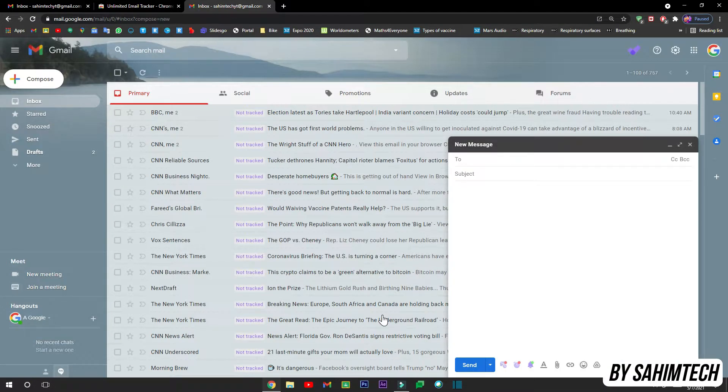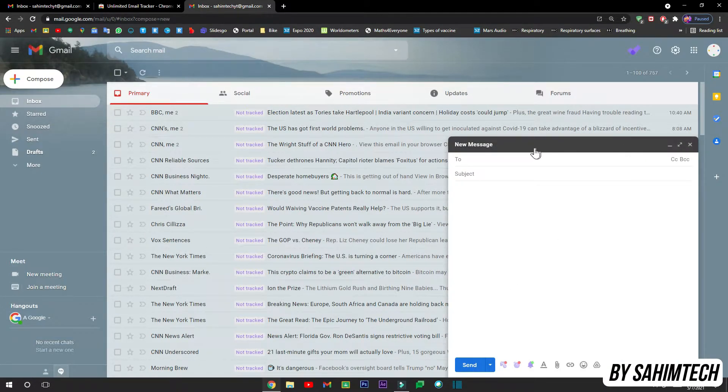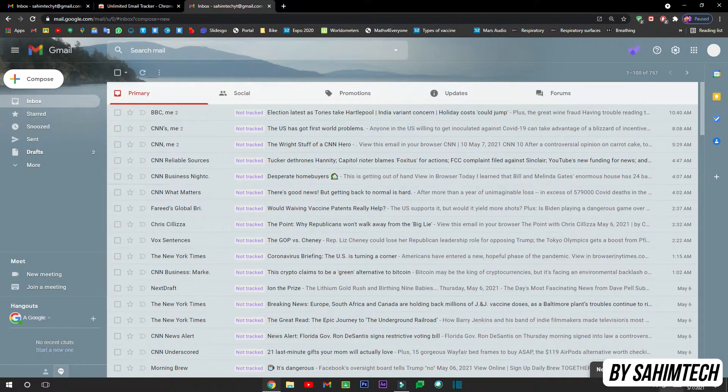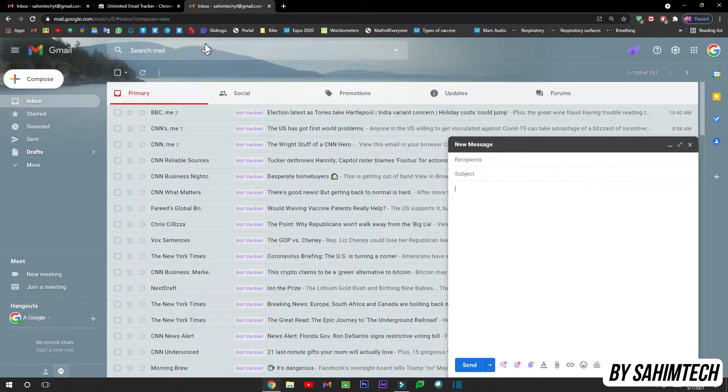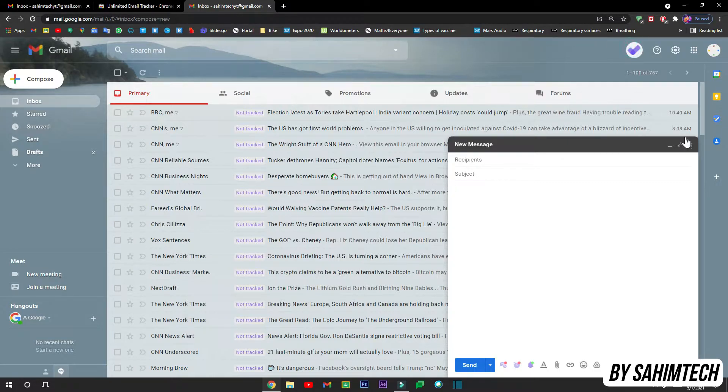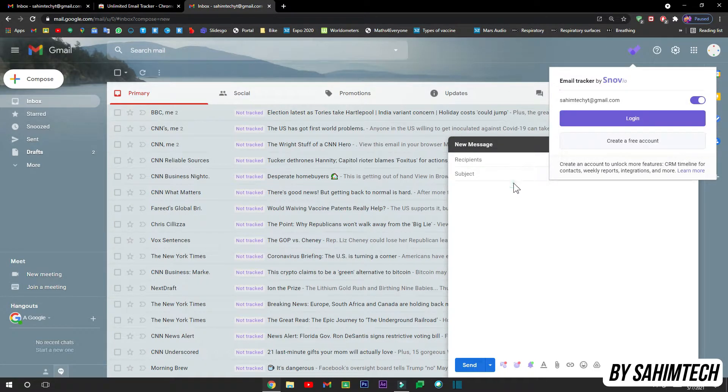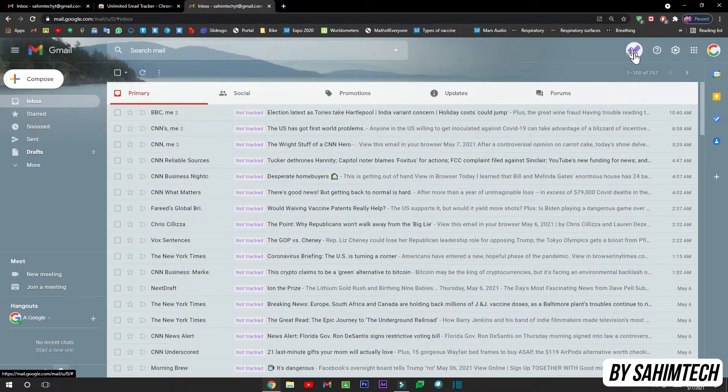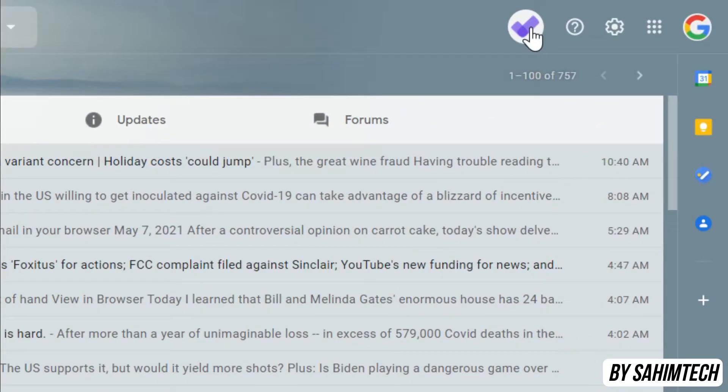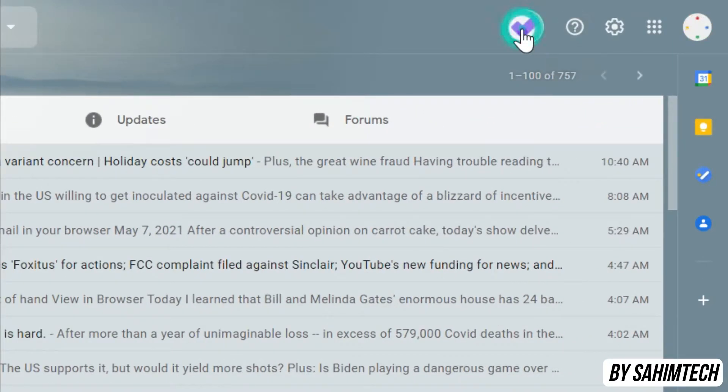Now once you've clicked on Activate, just close up this compose message. It opens up just to show you about this email tracker, just close this. And then here as you can see we have a new icon next to the Get Help icon which is the Snov.io email tracker.